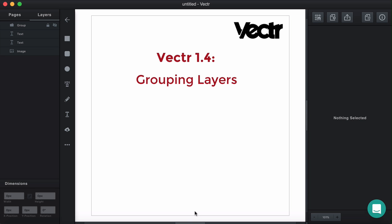This week, we are happy to announce that we have just shipped the grouping layers feature in Vectre, and we are really excited about it. In this video, we just want to show you how to use this feature.